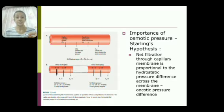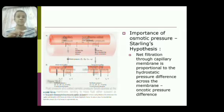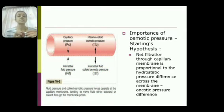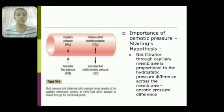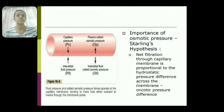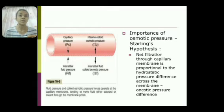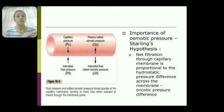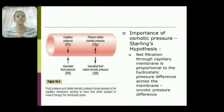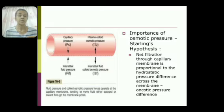The pressures important for filtration include capillary hydrostatic pressure (Pc), which increases filtration, and plasma colloid osmotic pressure, which is maximally exerted by albumin. Colloid osmotic pressure decreases osmosis and therefore decreases filtration. So the favoring force is Pc (capillary hydrostatic pressure) and the opposing force is plasma colloid osmotic pressure.